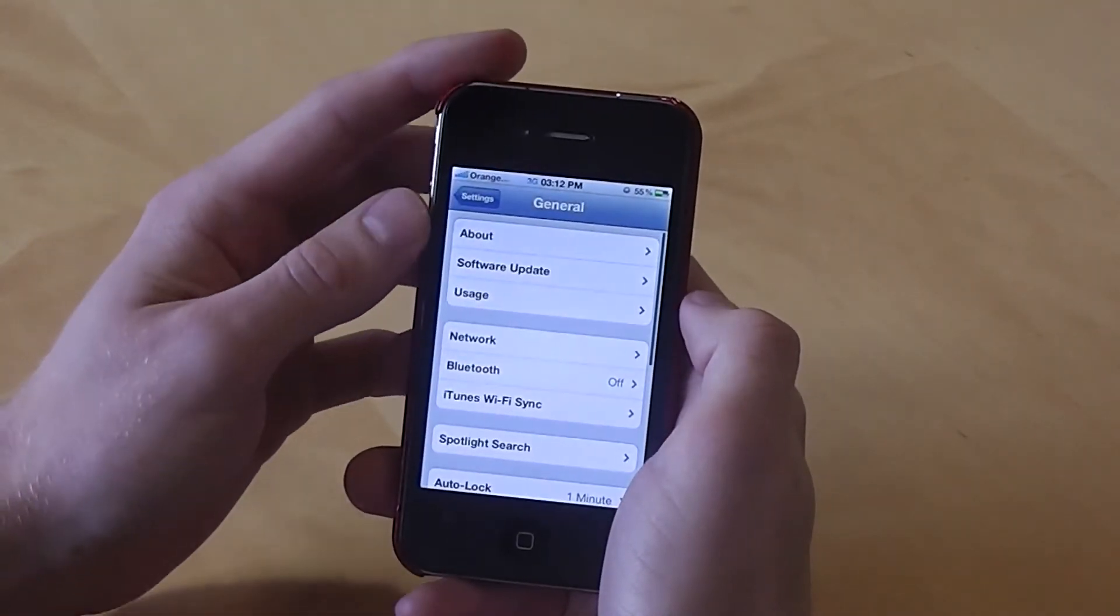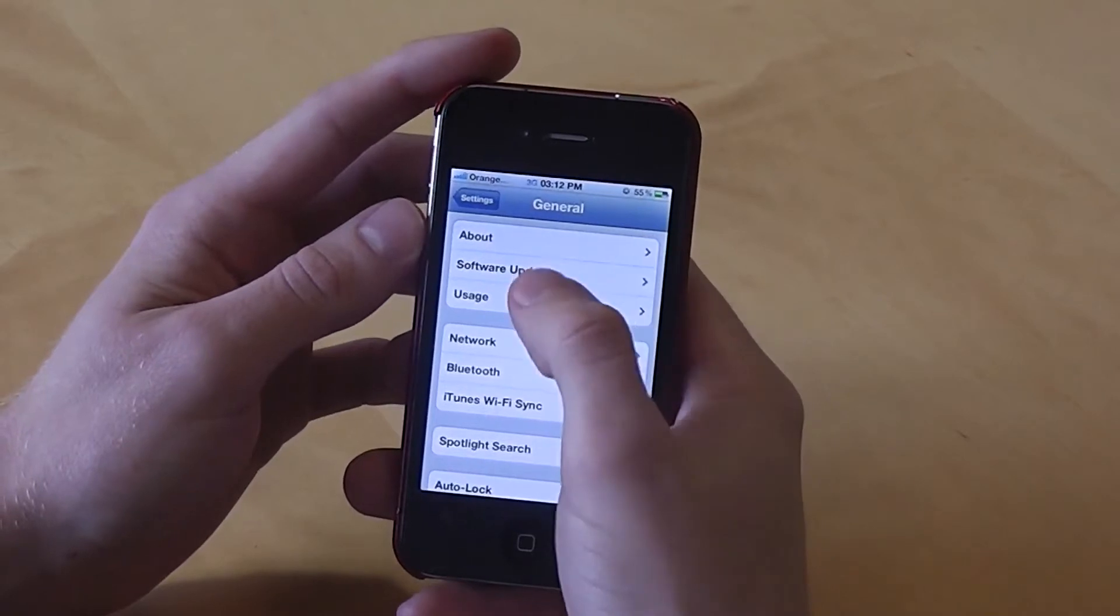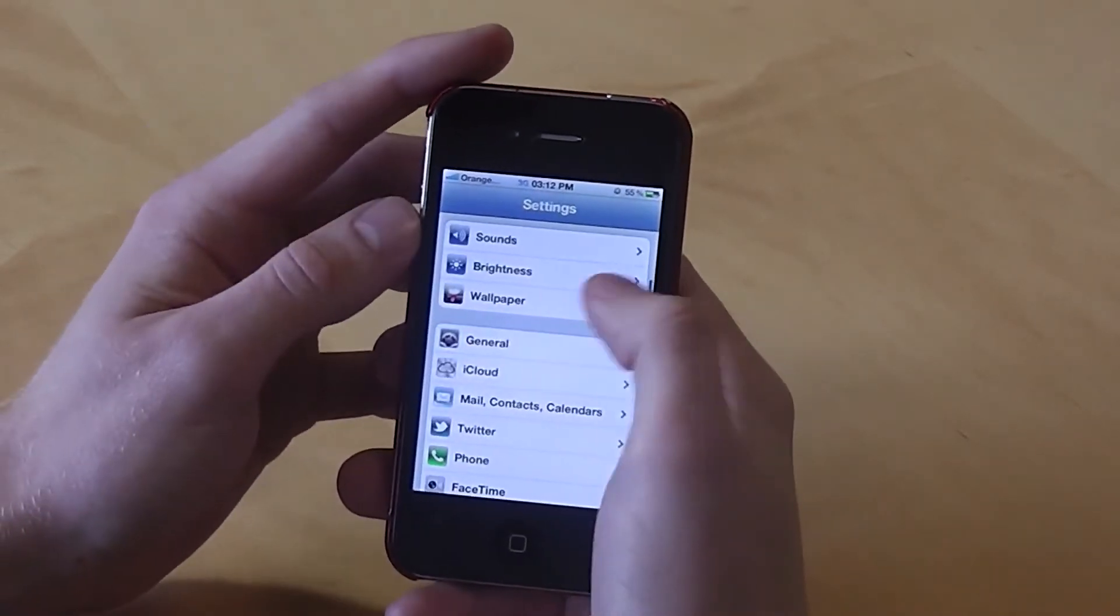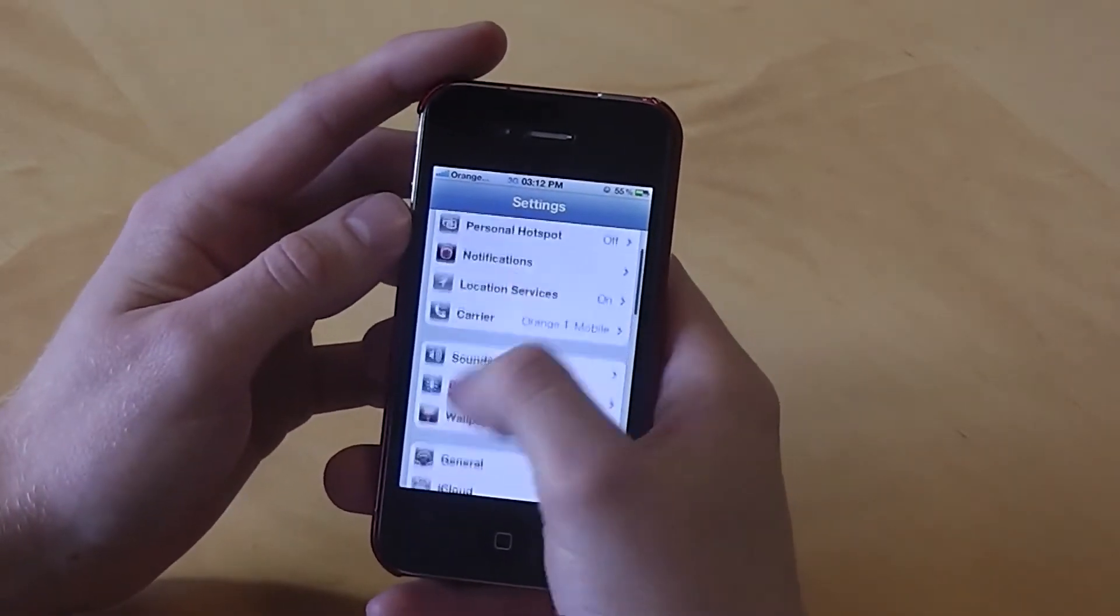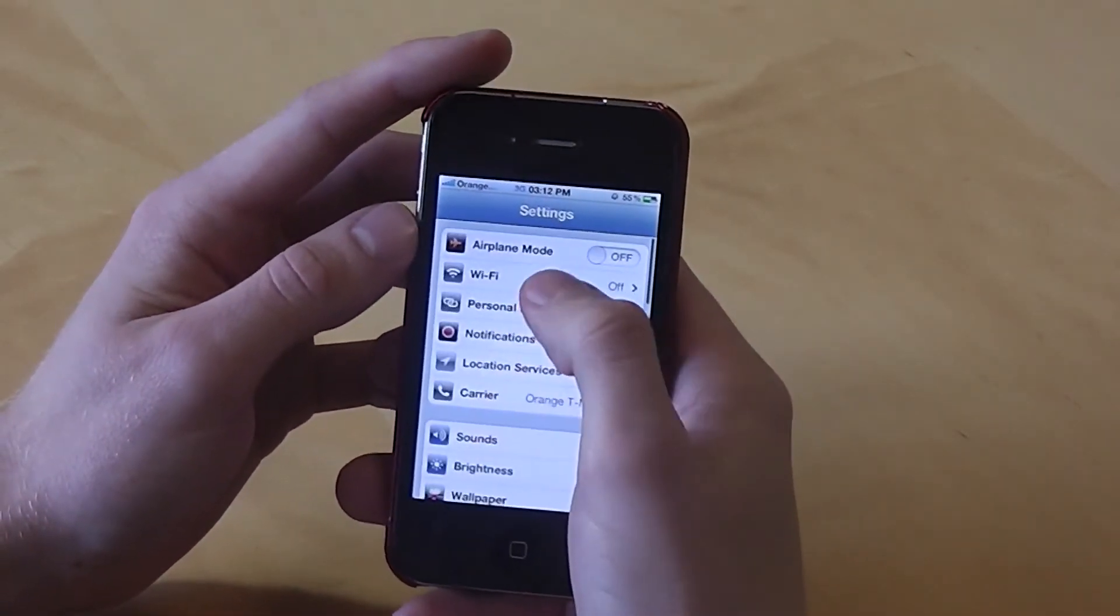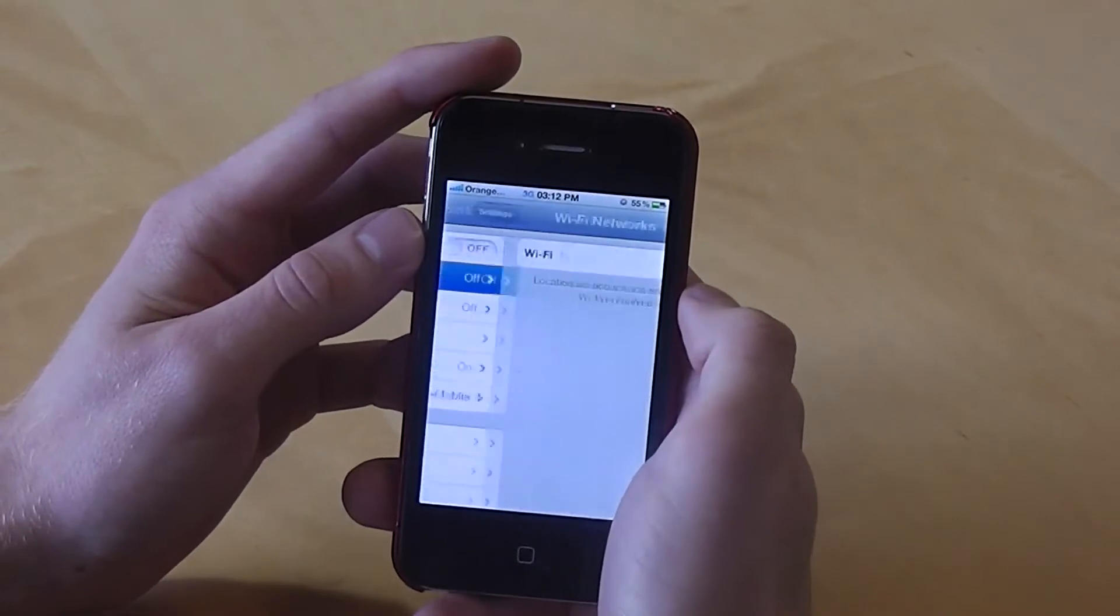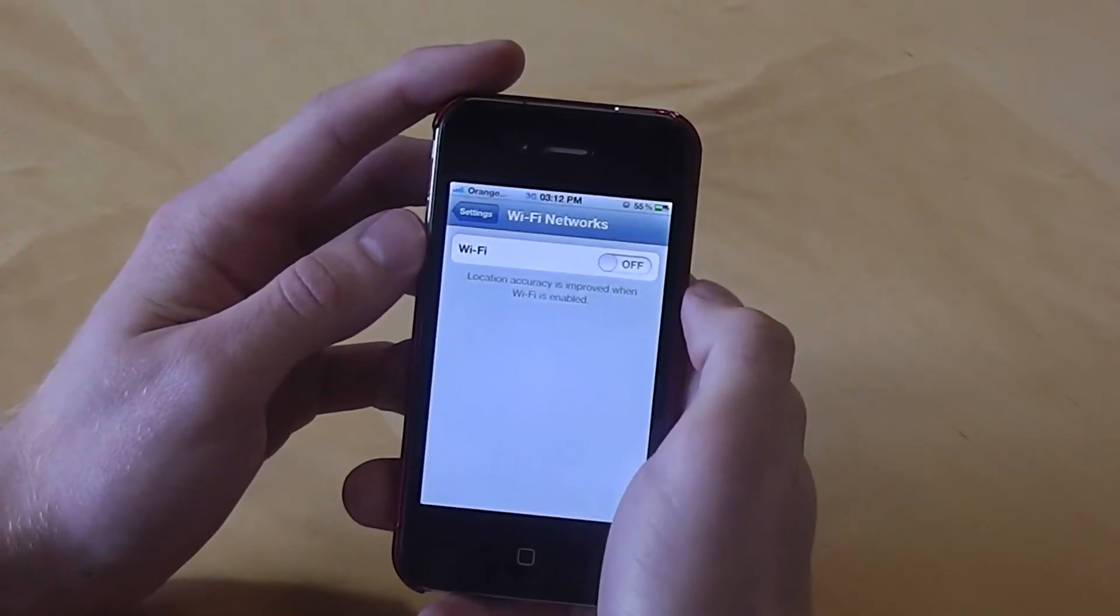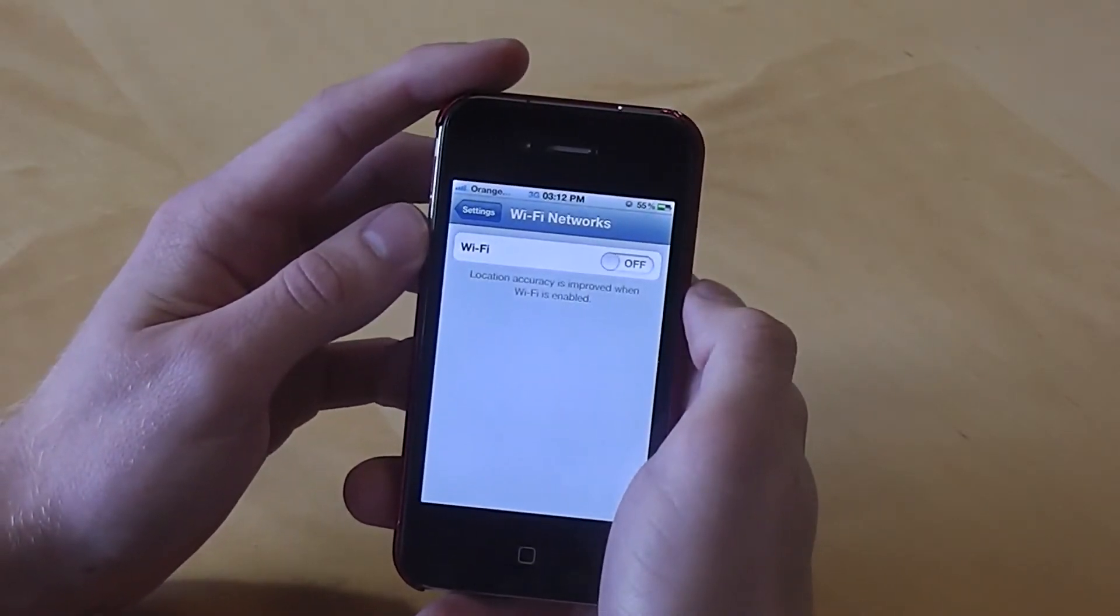The next thing to look at is Wi-Fi. Go back to the main menu and select Wi-Fi and turn this off when you don't need to use this.